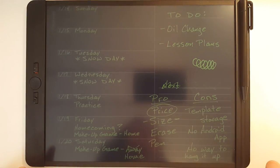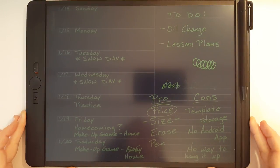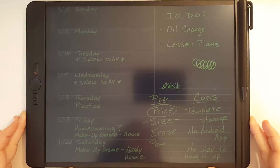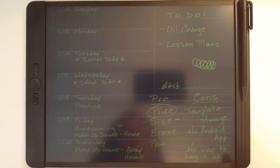This is Gadgetstop321 and in today's video I'm going to take a look at some of the pros and cons that I found with the boogie board blackboard.